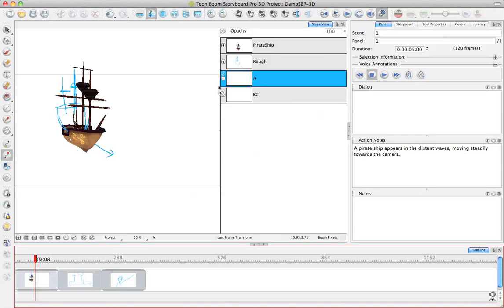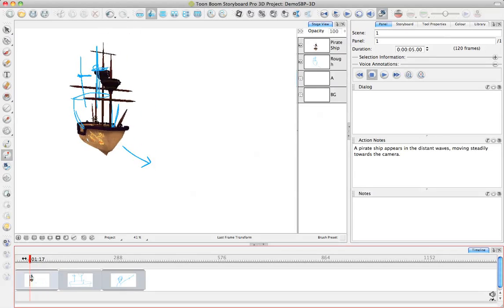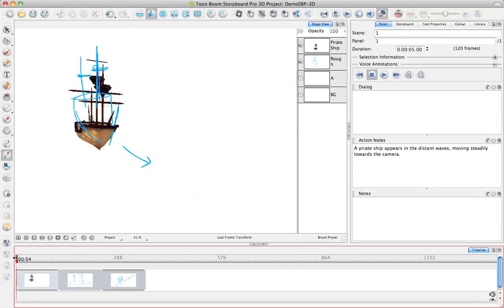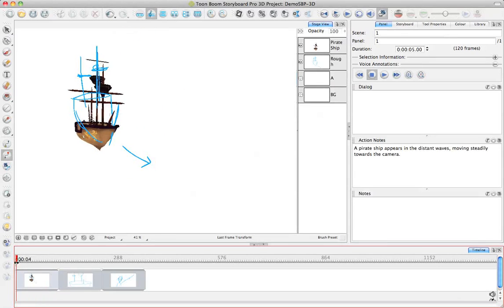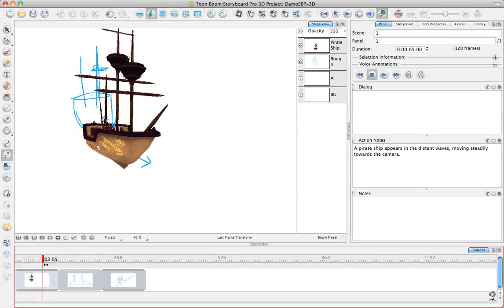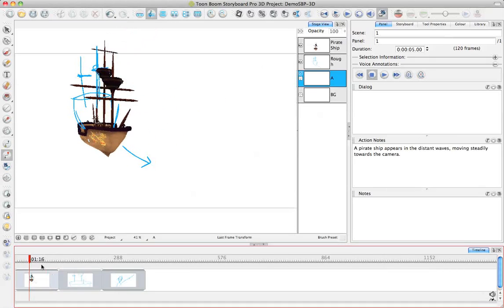Now I've got my pirate ship moving over the course of time. If I want to view what it's doing, I can just drag the playhead through my scene, and that's going to show me what's happening on that scene.